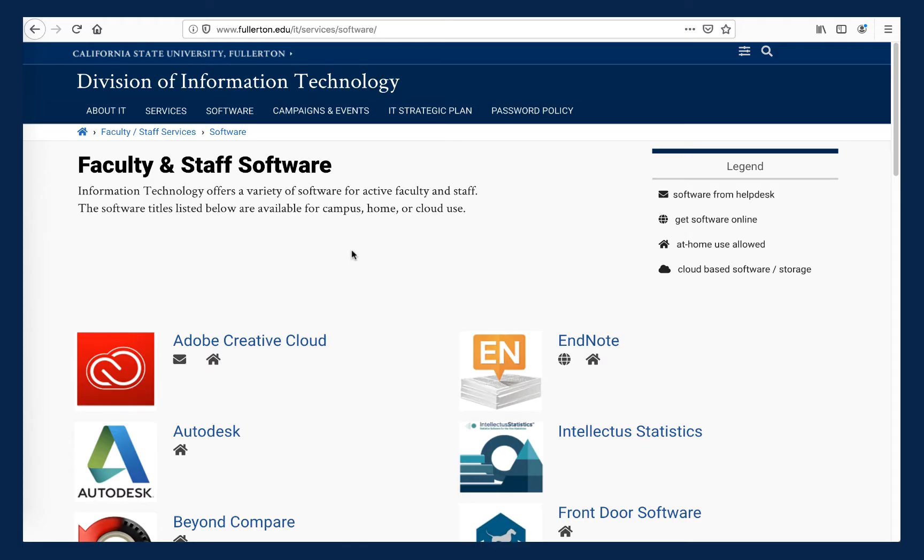If you are one of my CSUF faculty or staff colleagues, you can gain access to CSUF's premium version of Adobe Spark using this same exact process. However, you need to do so from the faculty and staff software web page instead of the student software web page.